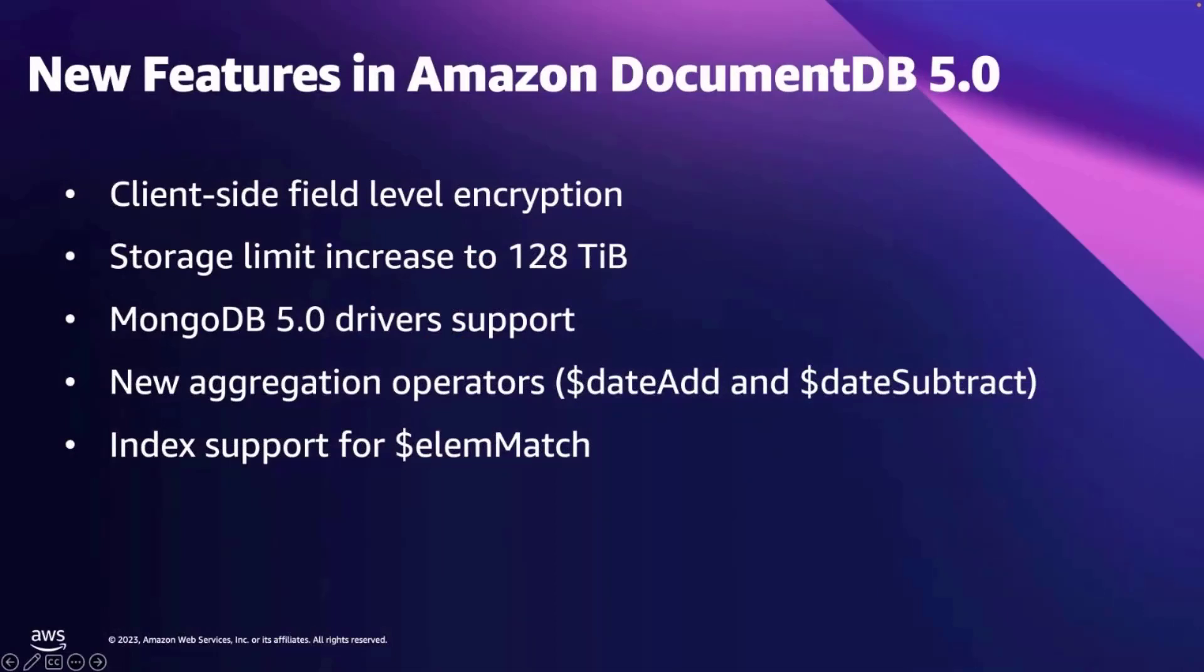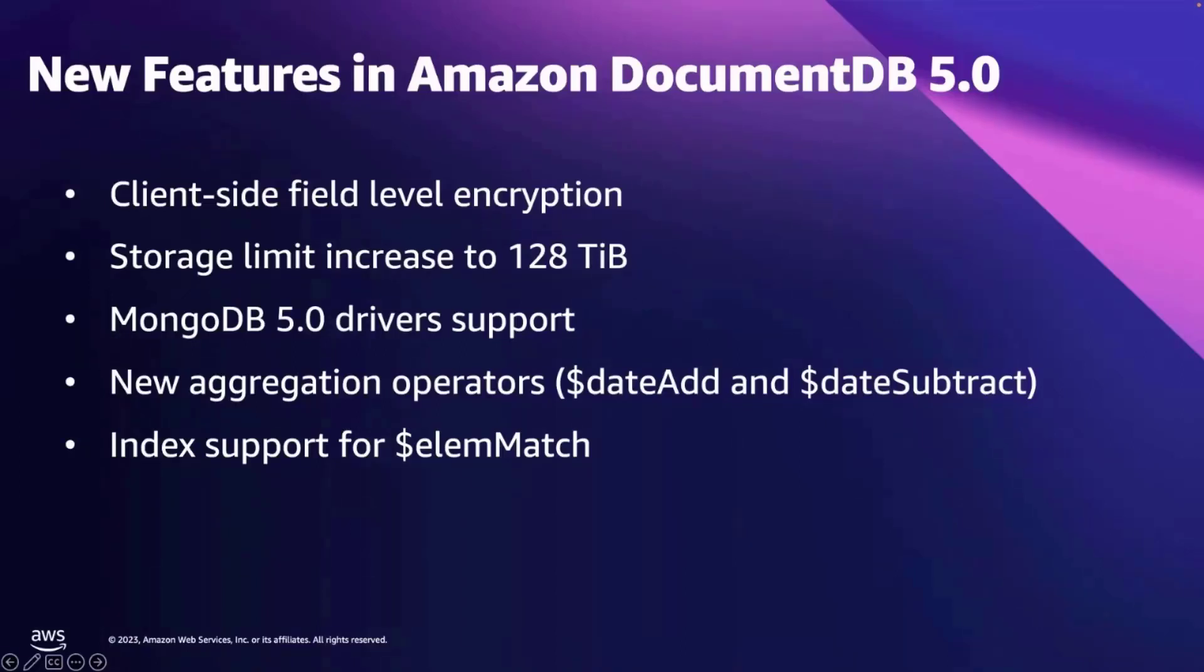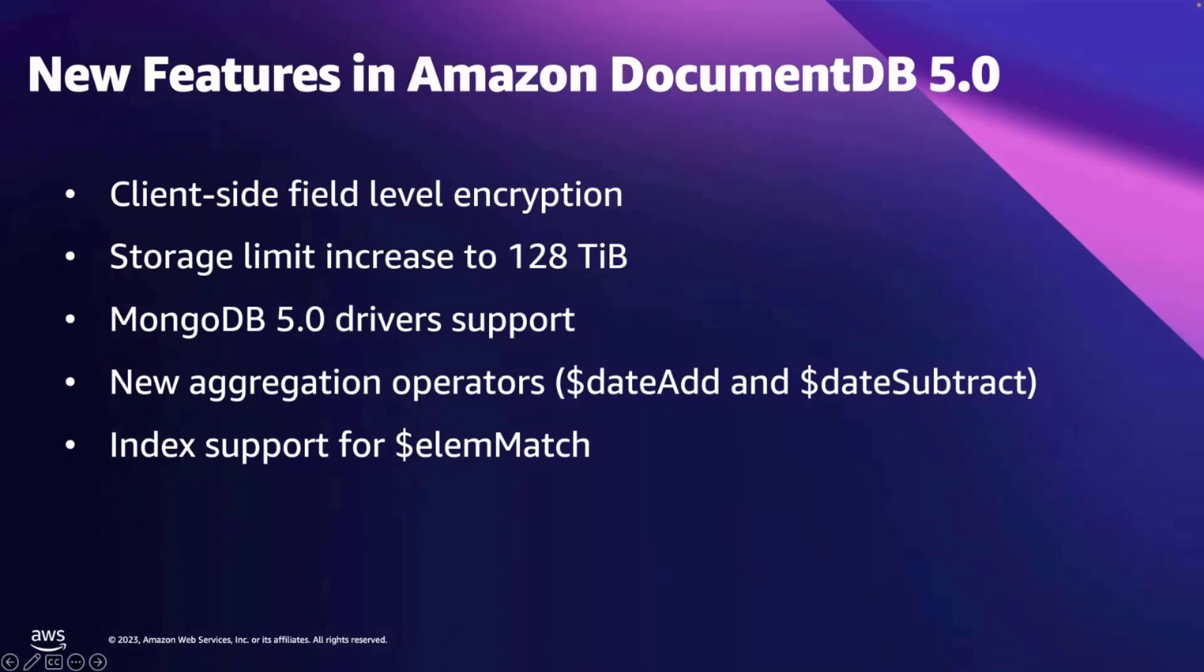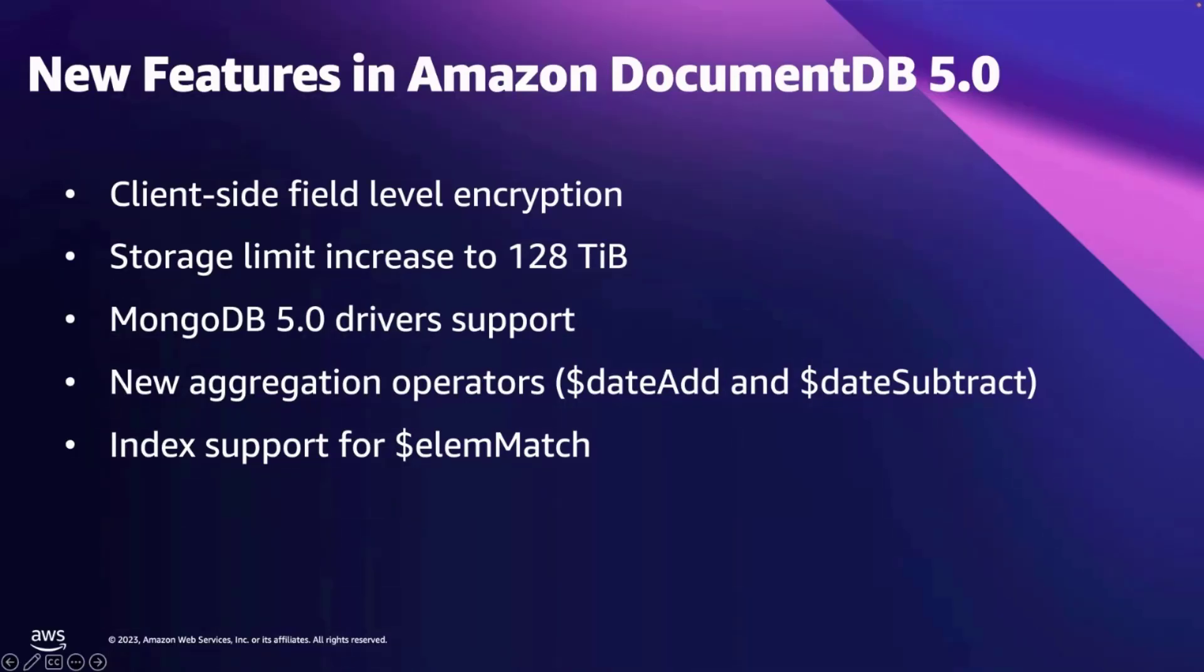Amazon DocumentDB 5.0 was released in March 2023 with multiple new features and enhanced functionality. It added support for client-side field level encryption, which allows you to selectively encrypt the data in application without needing to develop any libraries. We have increased the volume storage limit to 128 TB from the previous limit of 64 TB.